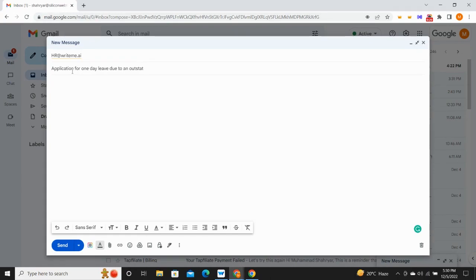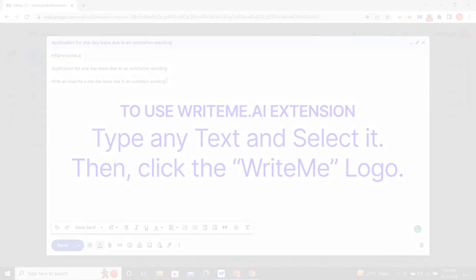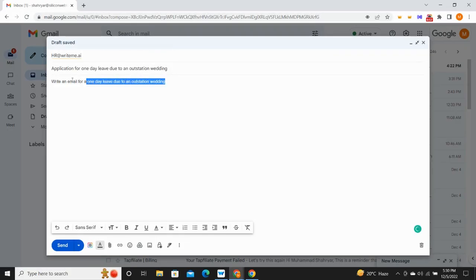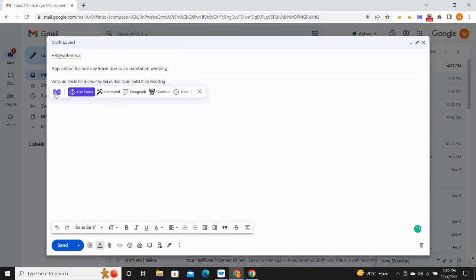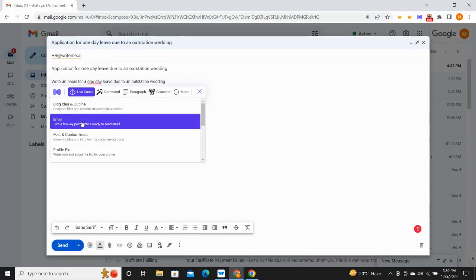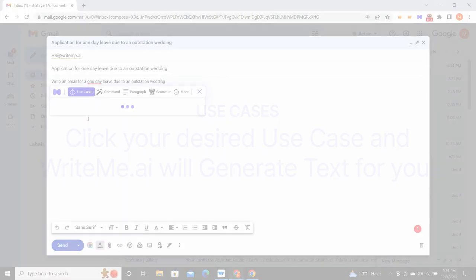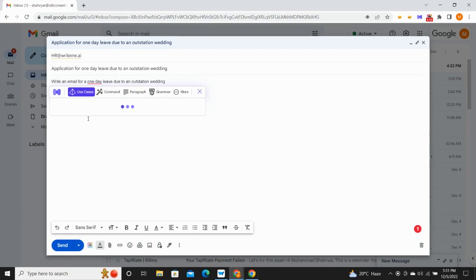Manage all your projects in one place. Create an email for any purpose. All you need to do is give the particular command to writeme.ai Chrome extension. Go to use cases and choose email, and writeme will automatically generate a perfect email for you.